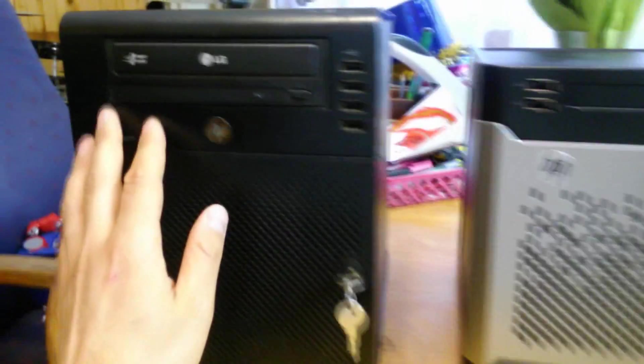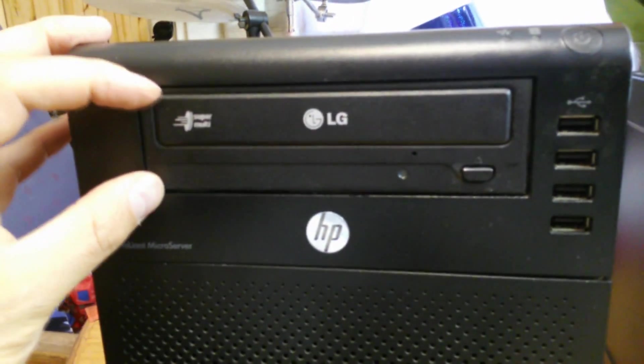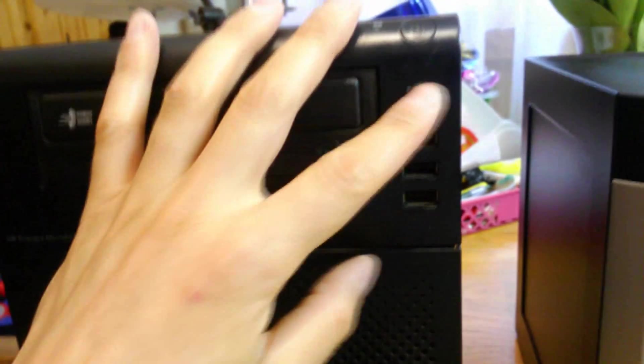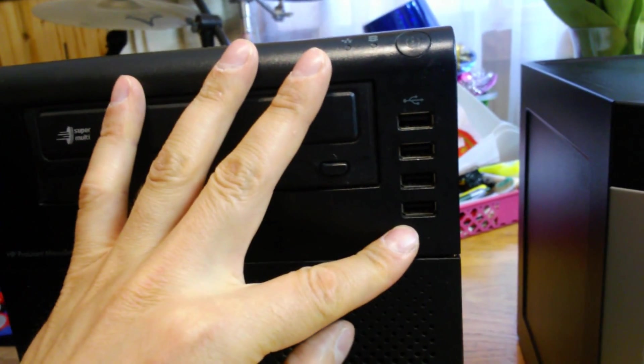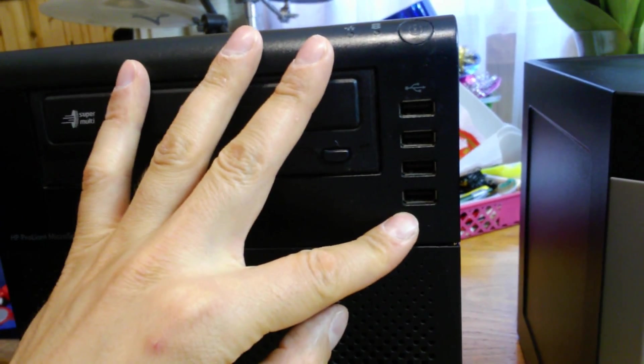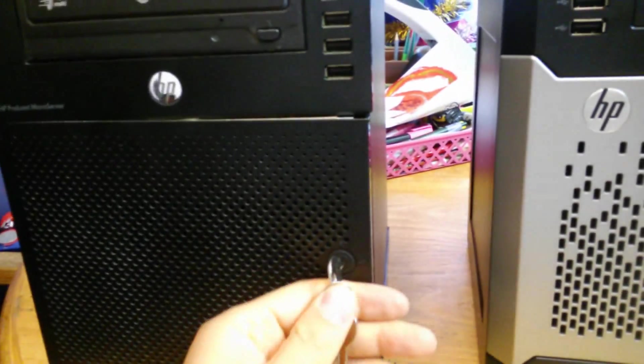The Generation 7 has a full-size DVD writer. It has four USB 2.0 ports on the front. To get to the hard drives you needed to have a key. You opened up the front door like this.